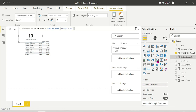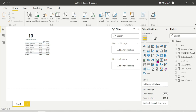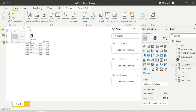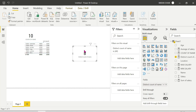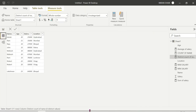We create a measure: Distinct Count = DISTINCTCOUNT(name). We use a card visual to display it. The result is 8 — because the name column has duplicates. After removing duplicates, only 8 unique names remain out of 11 rows.